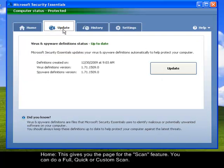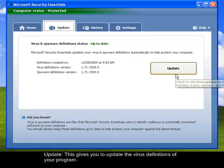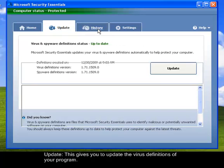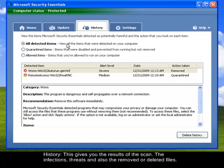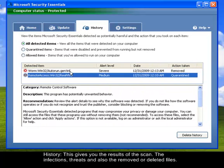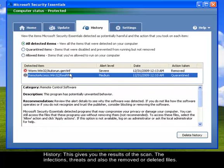And then here, the update. So this is where you will update the virus definitions of your Microsoft Security Essentials. You just need to click on Update now. But we have just updated it earlier in the installation, so no need to update it. So the History, this gives you the list of the detected items that were cleaned.